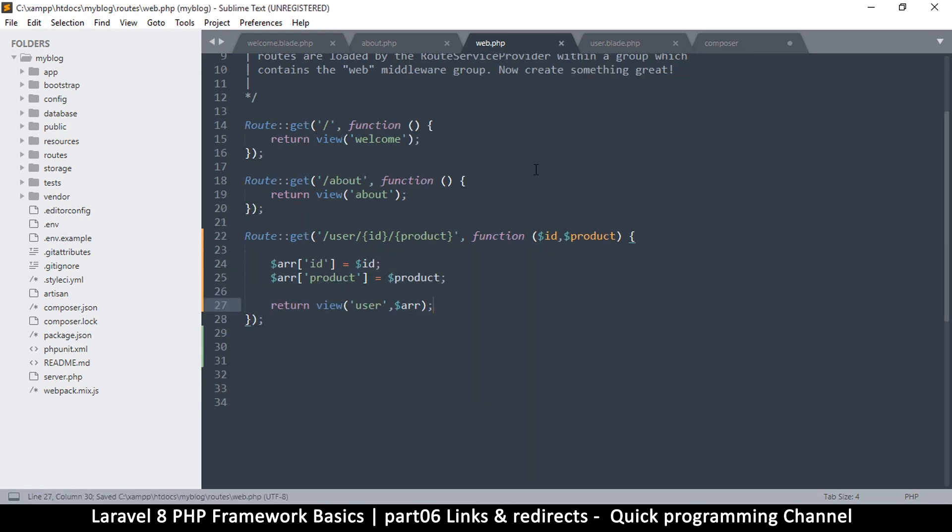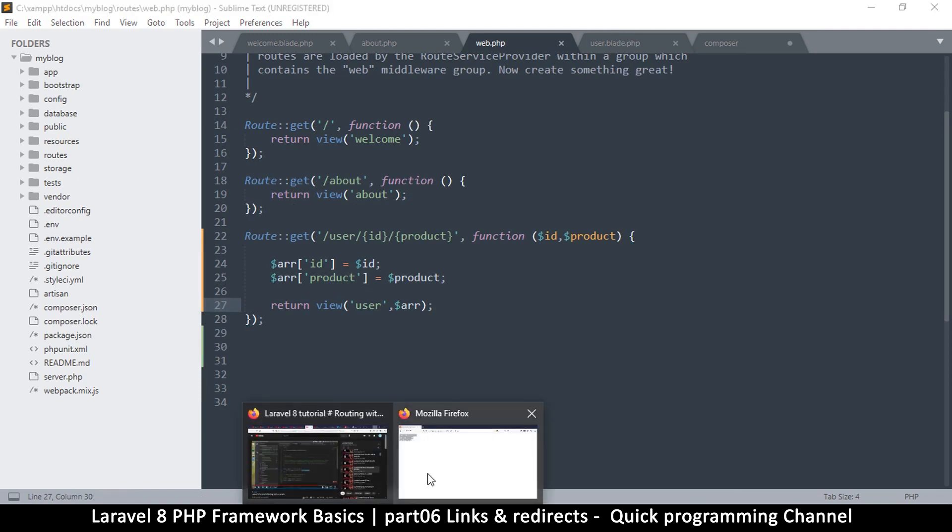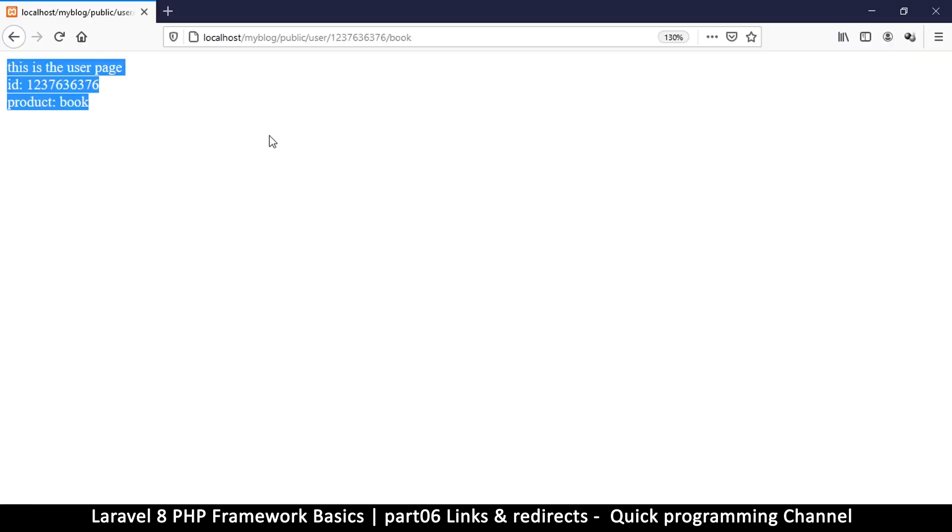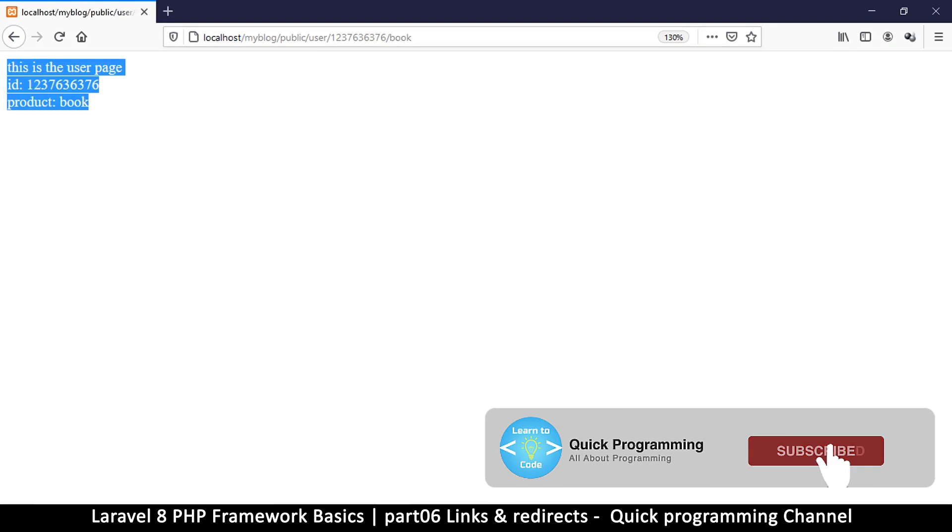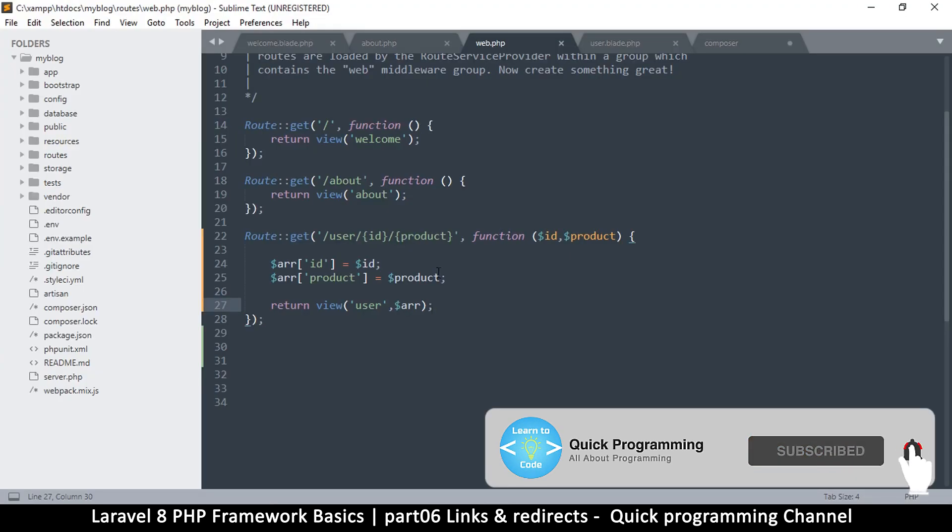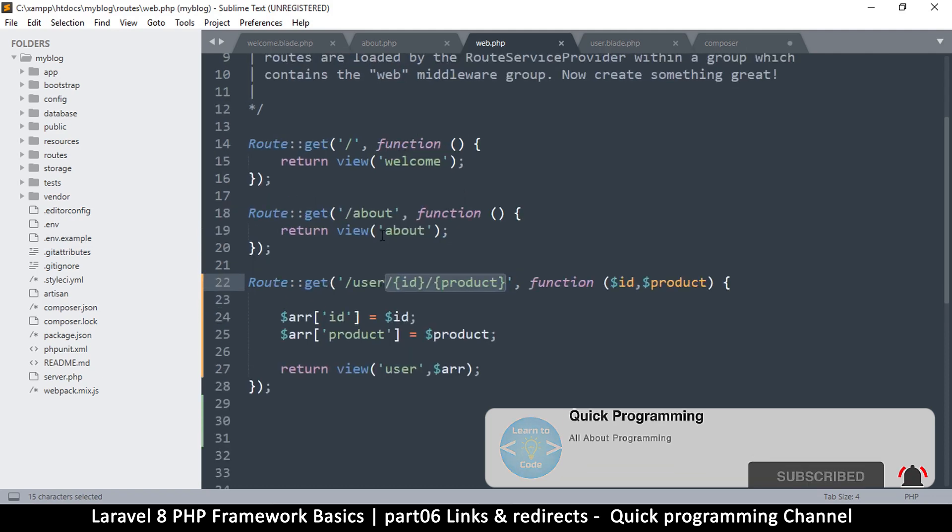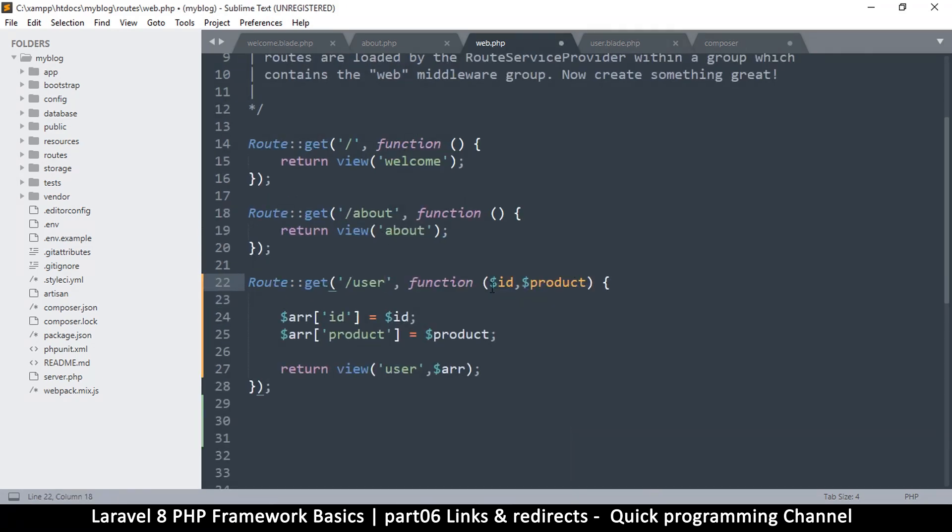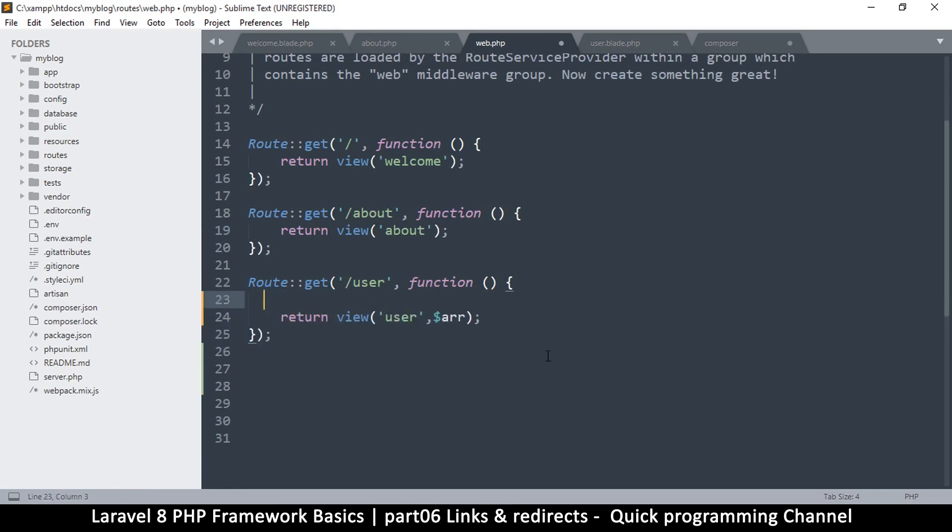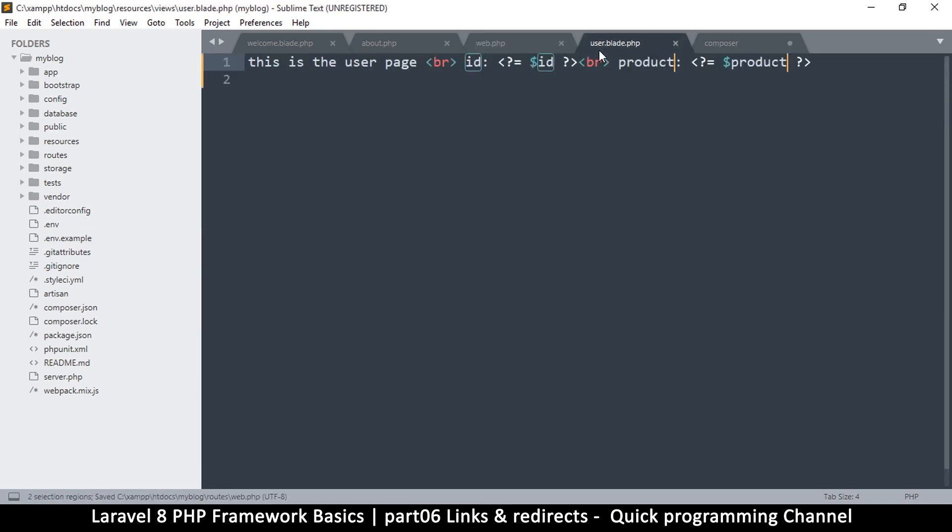Now imagine we have our page, this is the user page here. Actually, just to simplify things, I'm just going to remove the other variables there so that we don't have to type them all the time. Let me clean that up for a second.